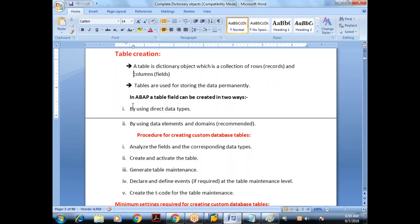We can create the table in two ways: one is by using direct data types, another is by using data elements and domains. We always create by using data elements and domains. But initially, let's create the table by using direct data types.